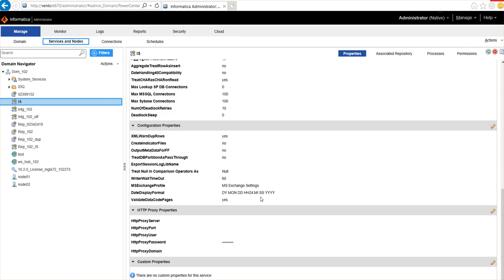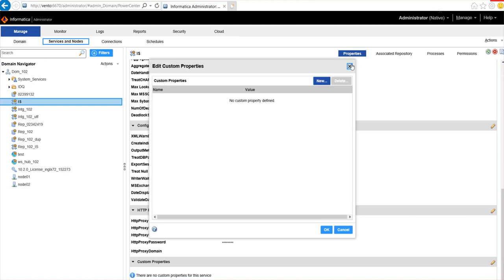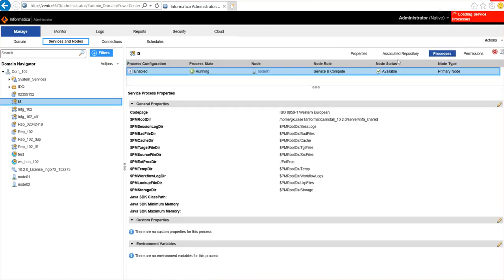An HTTP proxy can also be configured on the IS service from the Processes window. There are two ways to set custom properties for the integration service. Custom properties are the runtime configurations that can be applied to the IS to configure parameters which are not available or shown in the admin console. A custom property can be applied in the Properties tab as shown here, and also from the Processes tab for each node as shown here.